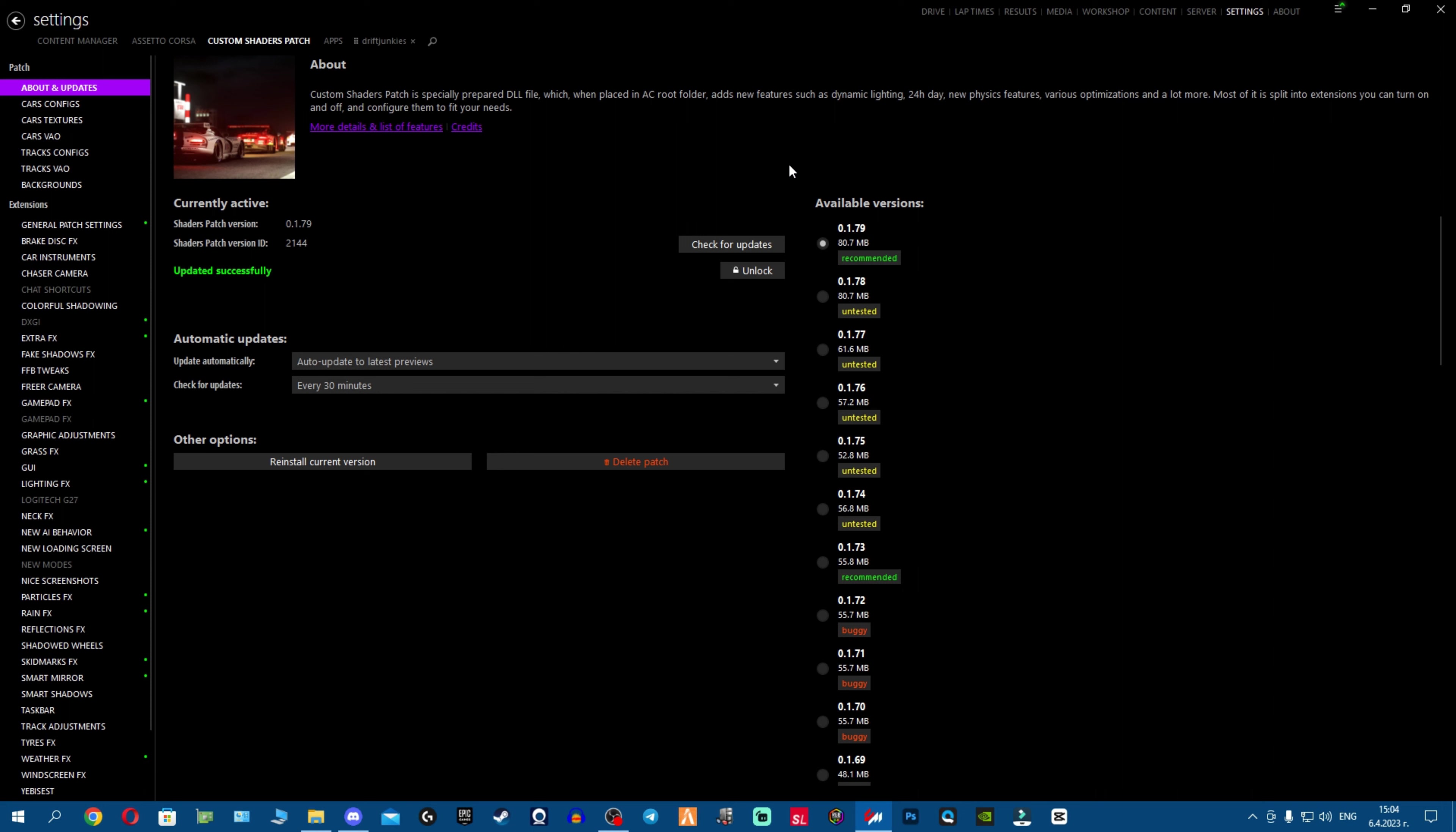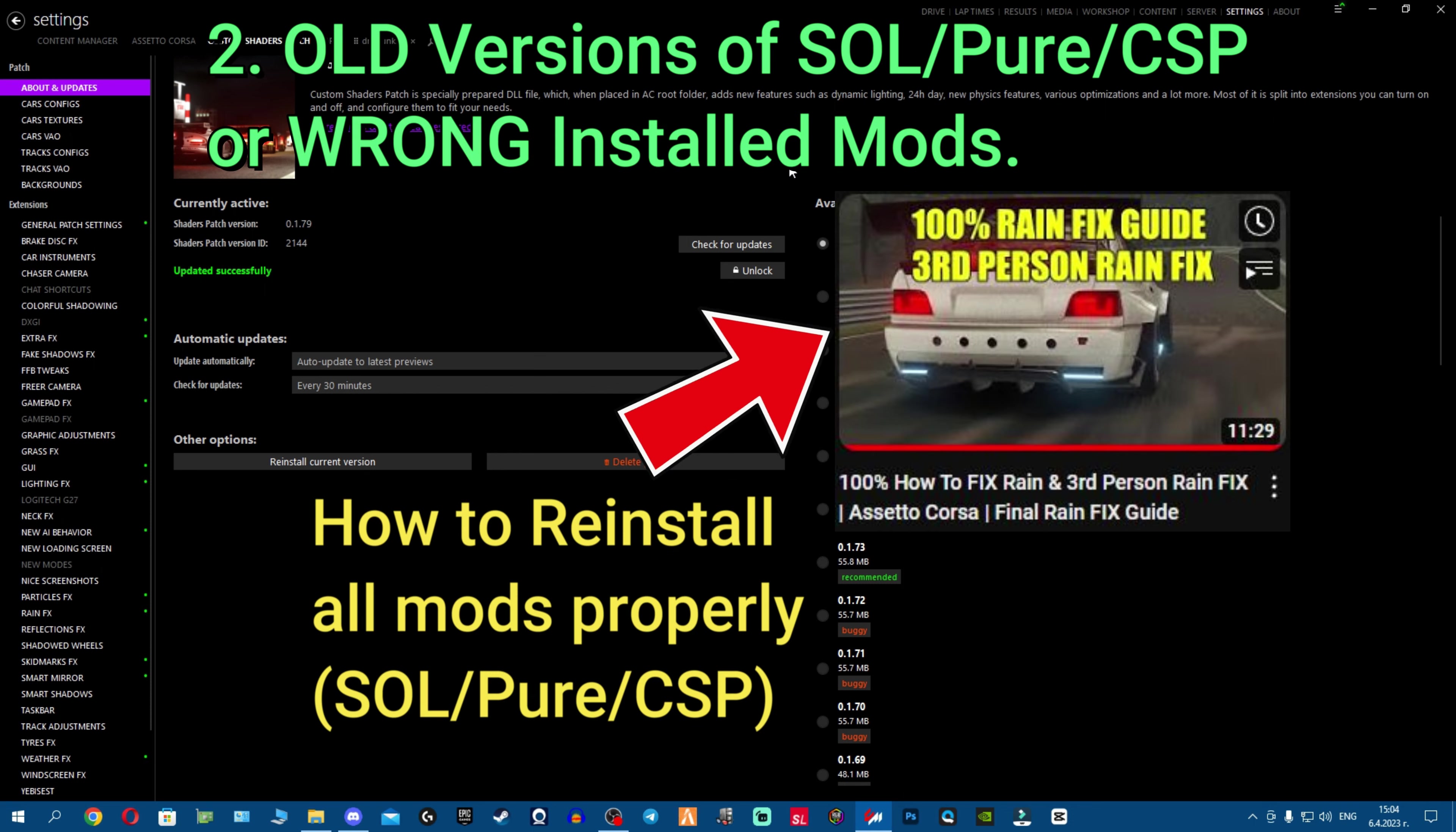If not, if you still have the black sky, make sure to watch this video right here. I showcase how to uninstall CSP, Pure, and Sol, all the mods, how to delete them properly, clean the right way.